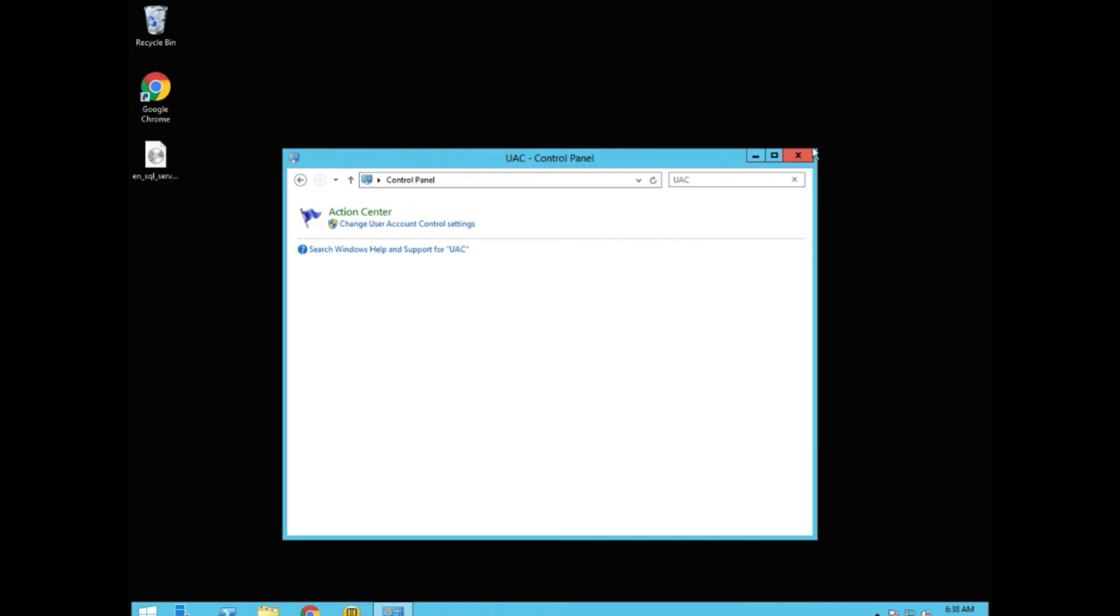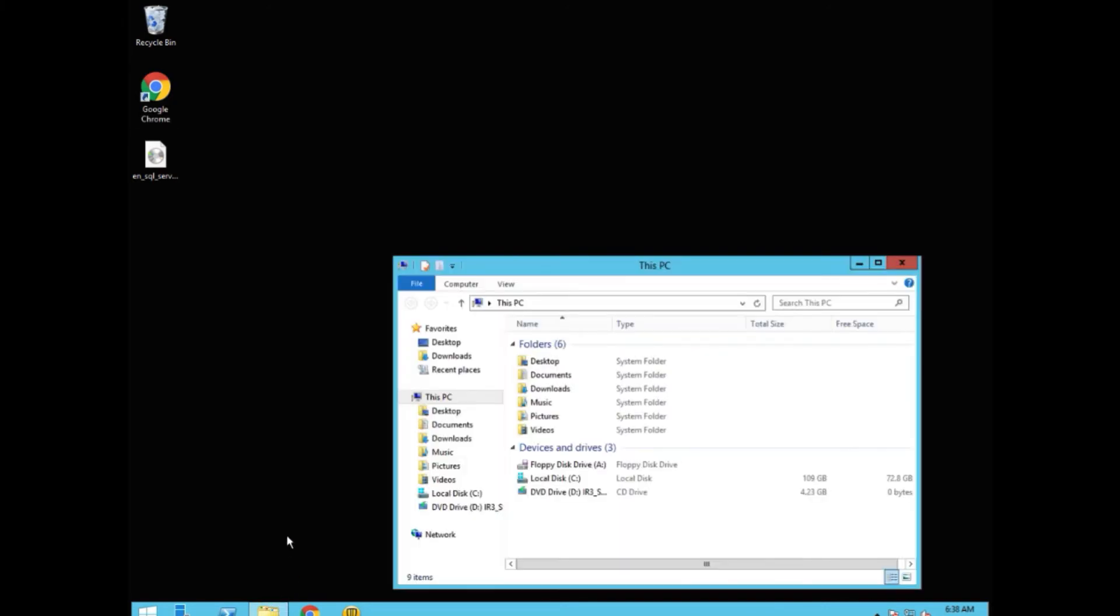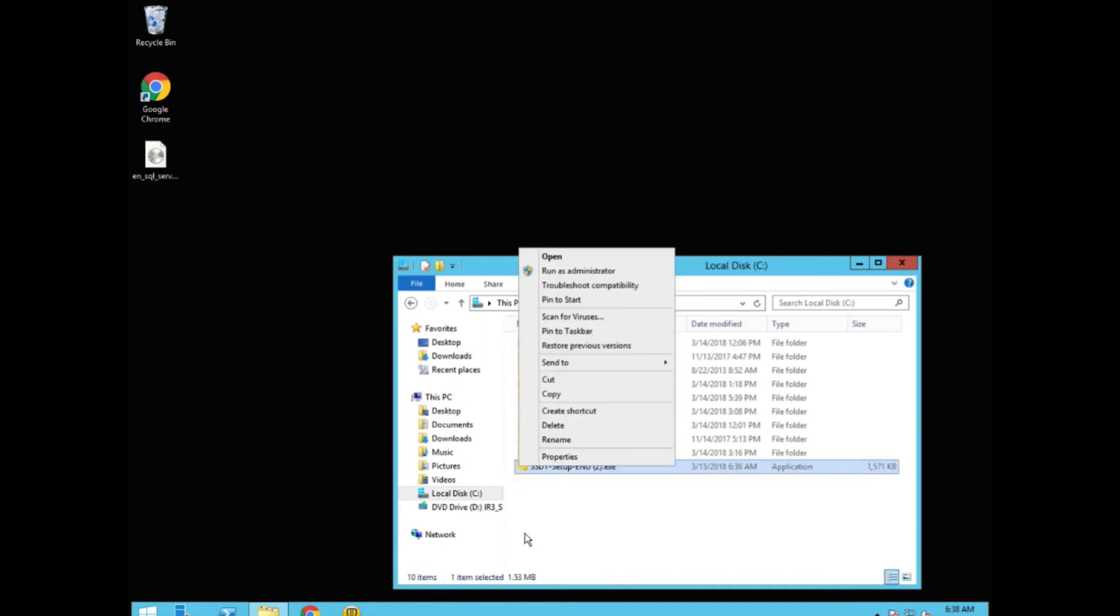We're ready to actually install. Now we go find the file. And it should be in the root of our C drive.